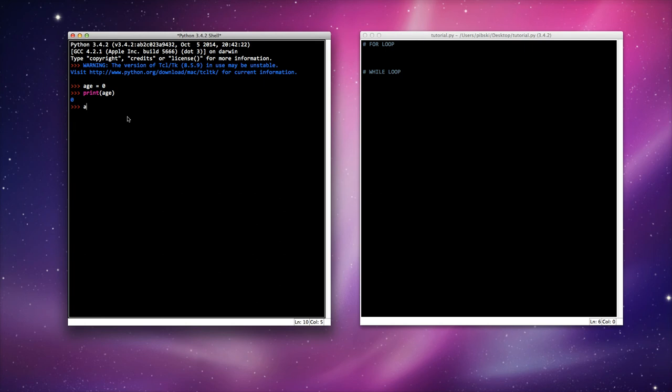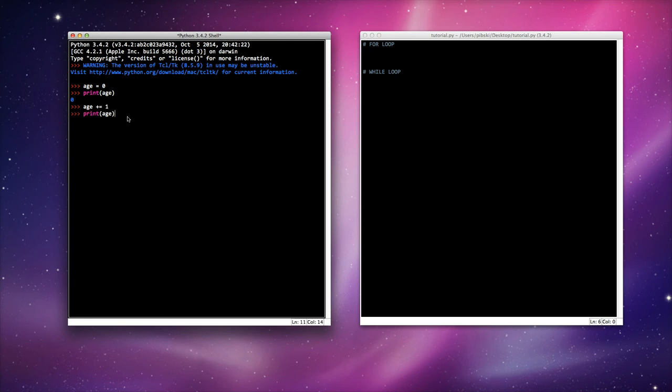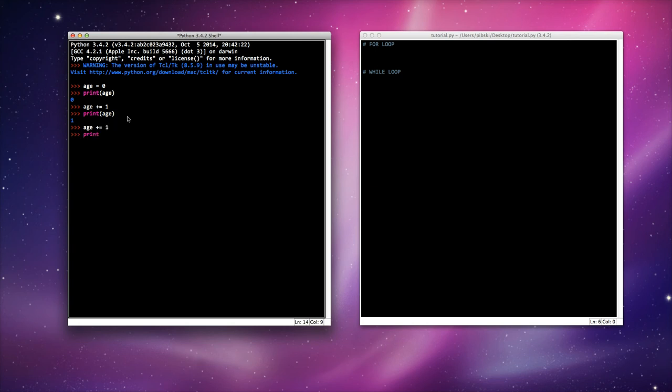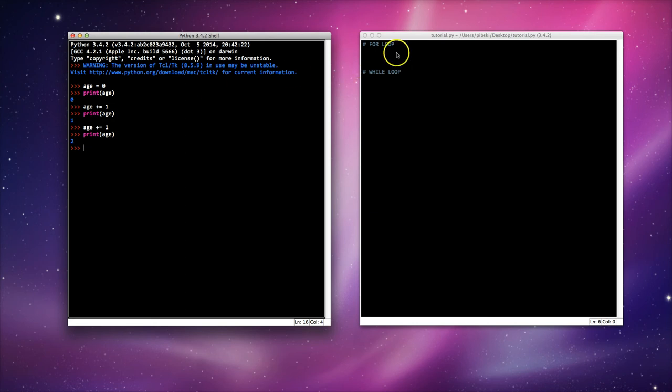Now I want to do age is equal to one. A quick shortcut for that is age plus equals one. Print the age again, now it's one. Age plus equals one, print age. It would just take forever to get up to my age. So what can I do? Well I can write a quick loop. I'm going to write it in this file here and run it and you'll see how it works.